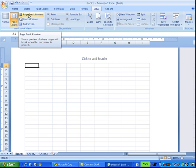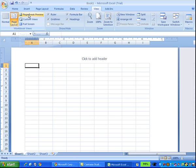It also shows you the printable versus the non-printable area, and it gives you the ability to change where the page breaks fall, so you don't lose columns onto separate sheets when you print your spreadsheet out.